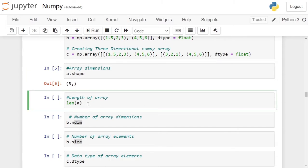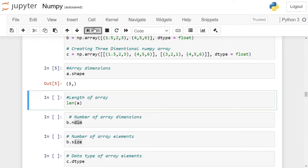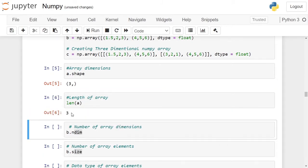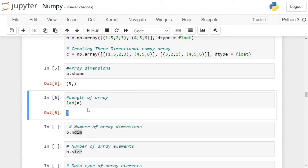If you want to cross-check this, you can call the length function on the numpy array. len(a) will give the number of elements in numpy array a. In this case, the number of elements is 3.